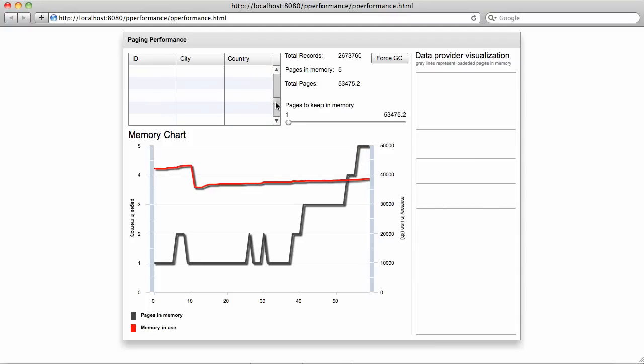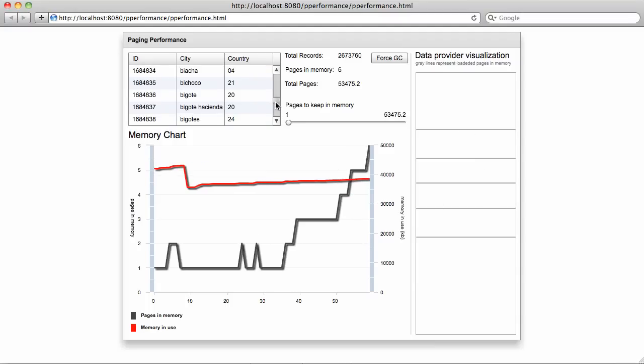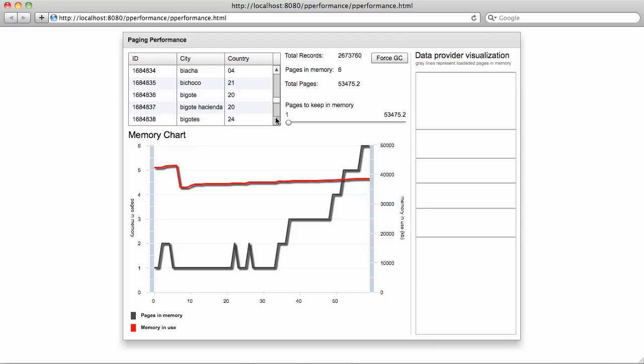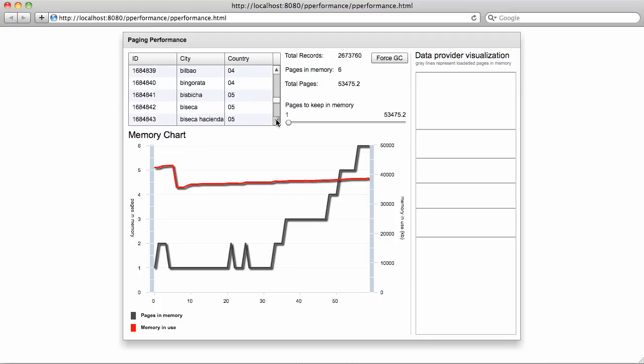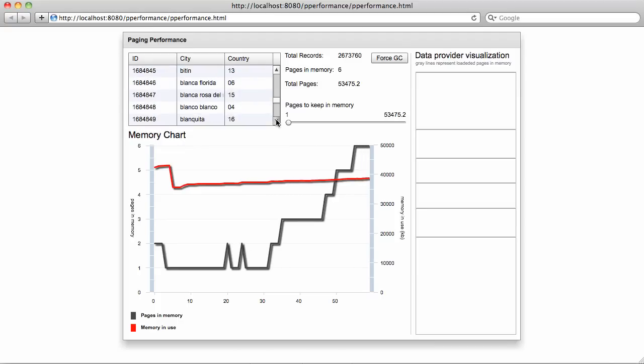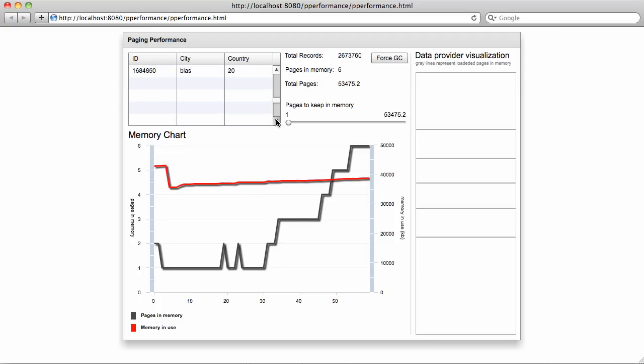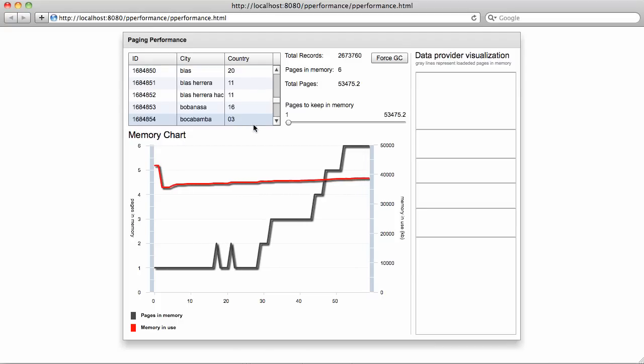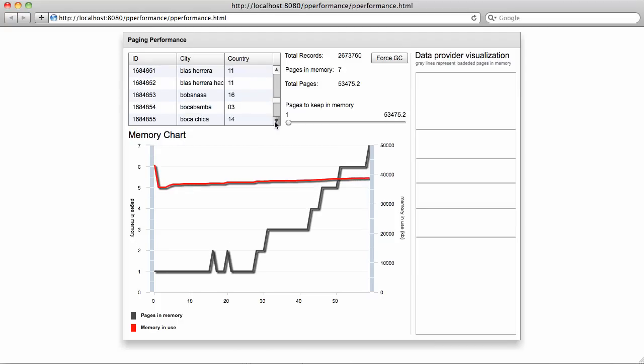By the way, in this particular example, the size of a single page is 50 records. So if I start scrolling through this, as soon as I get to the boundary of this page, an additional page is loaded.